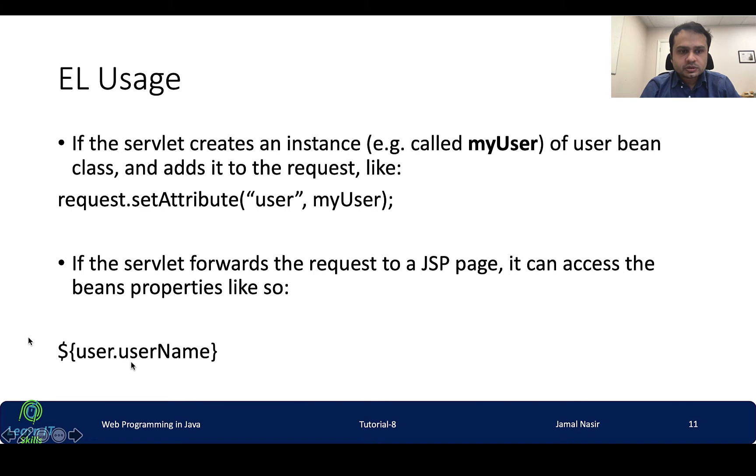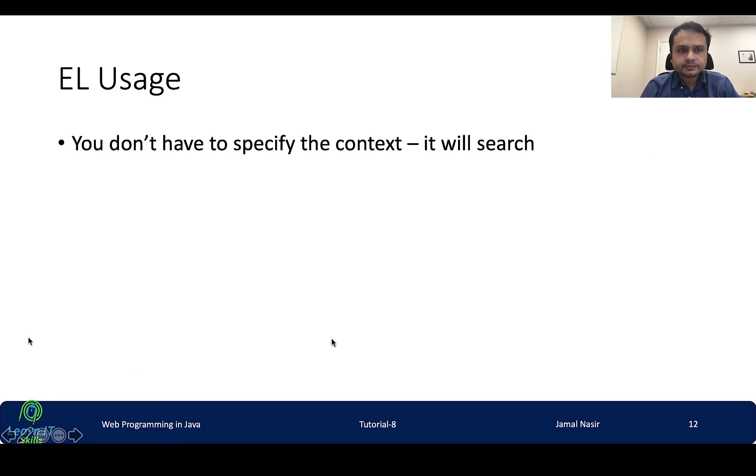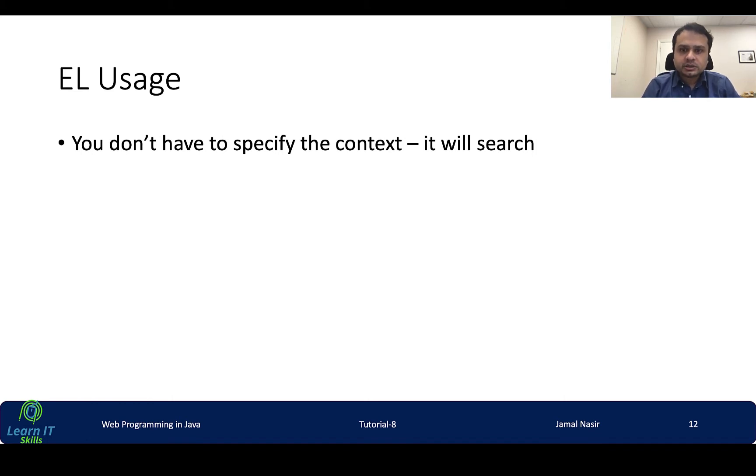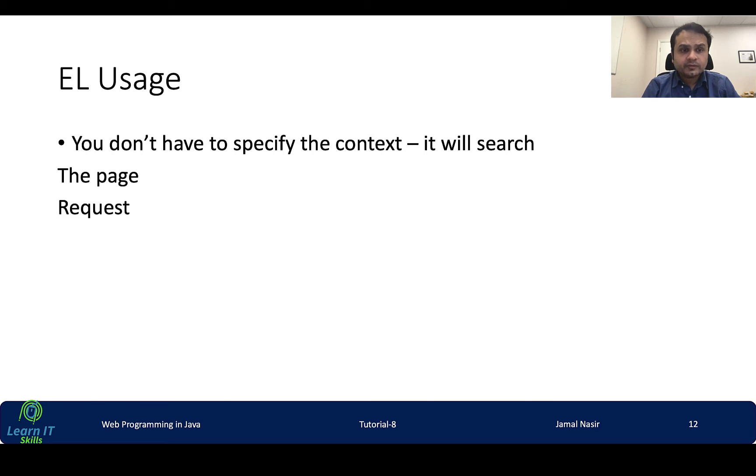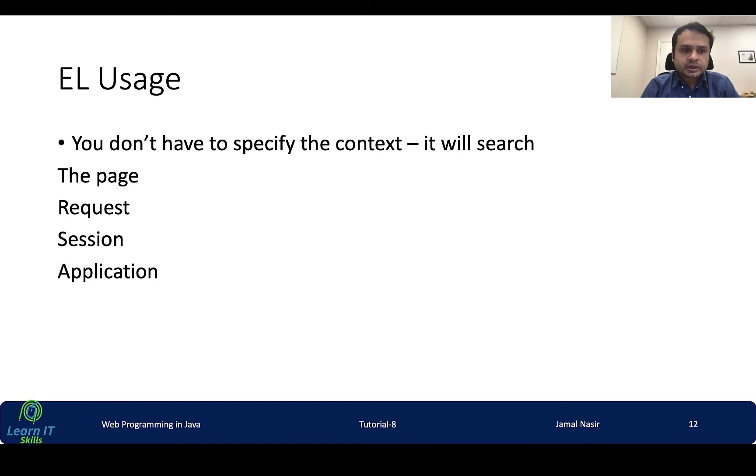You don't have to specify the context. It will search in the same order. Firstly it will search in the page if that variable is present or not, then it will go to the request if that variable is present in request or not, otherwise it will check in the session, and finally it will check globally in the application.